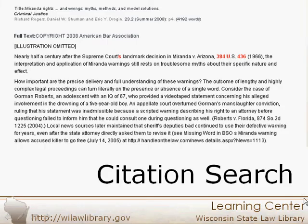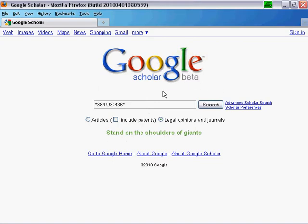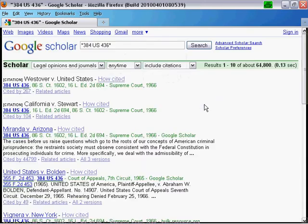Cases included in Google Scholar contain case citations in Blue Book format. So let's say you're reading an article and you come across a case citation — you can use that to look up the case in Google Scholar. The most important thing to remember about searching by citation is that it must be entered in quotations, or as an exact phrase in the advanced search. Punctuation in this case is not important.